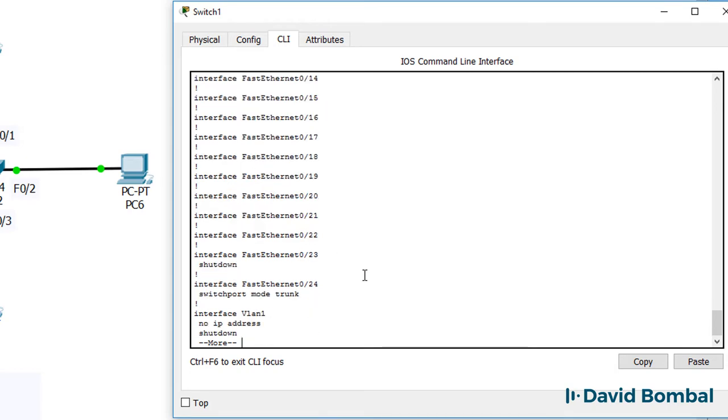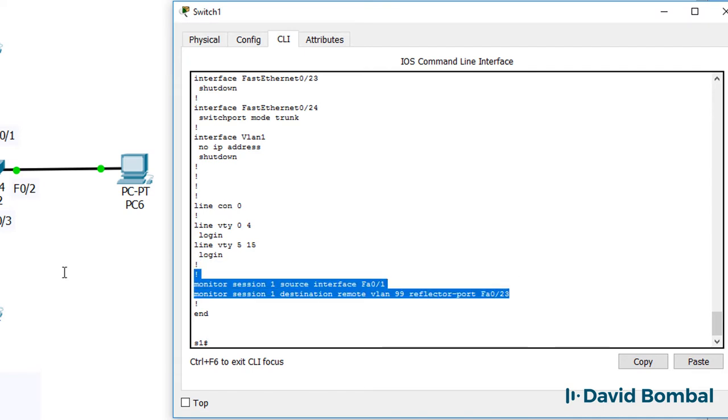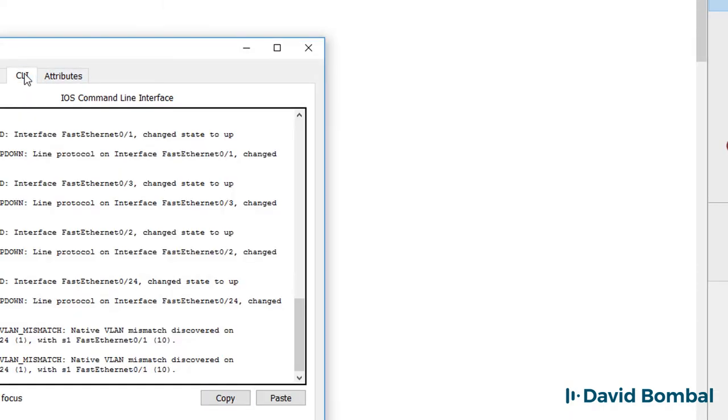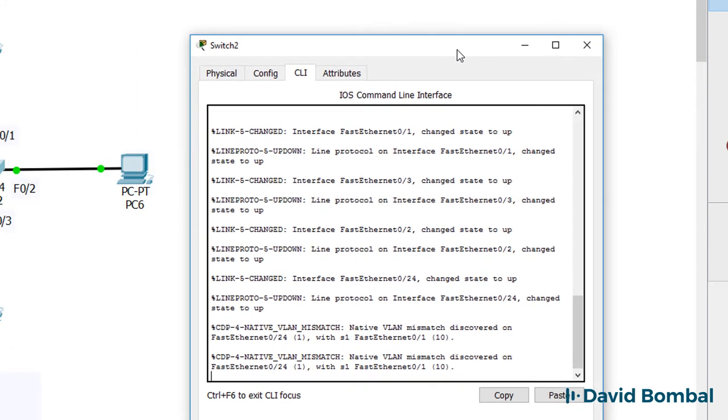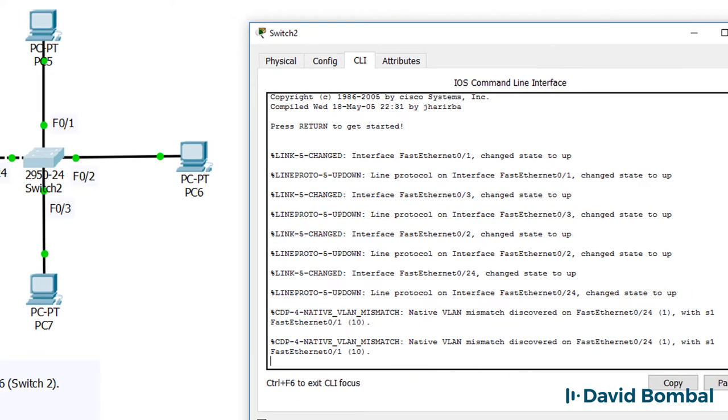So show run shows us that this port is in VLAN 10. Scrolling down, this port is a trunk port. So that's switch one configured. Now we need to configure switch two to copy the frames to PC6.